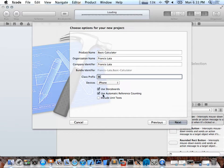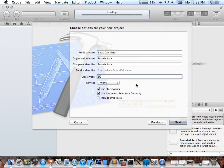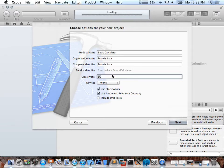They call this ARC — Automatic Reference Counting — which means it takes care of your memory allocation, so you don't need to do what they call retain/release. It's like balancing ads, it's confusing, but this helps really a lot. That's why I got a head start on iOS development.